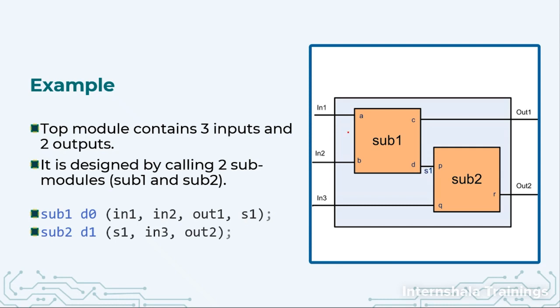So sub1 is having four ports A, B, C and D. A is connected to in1, B is connected to in2, C is connected to out1 and D is connected to a signal called S1. Now I must know what was the order when I declared sub1.